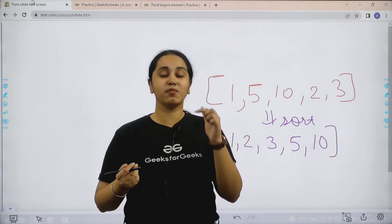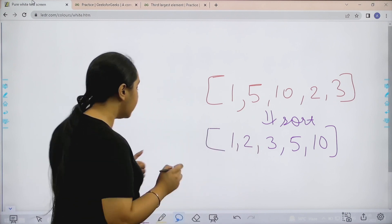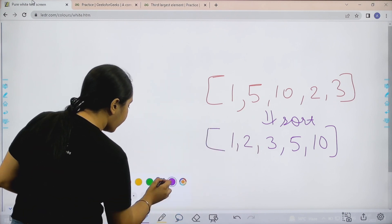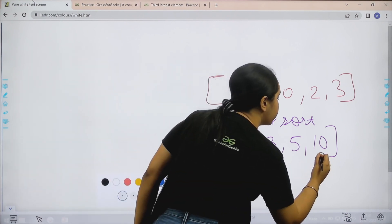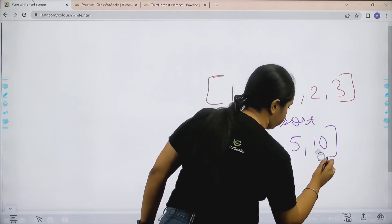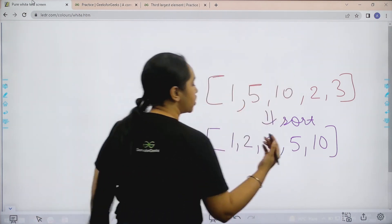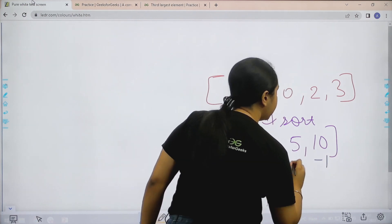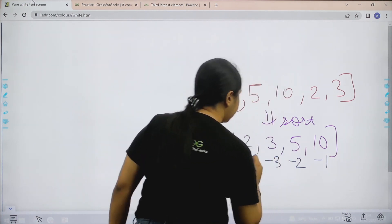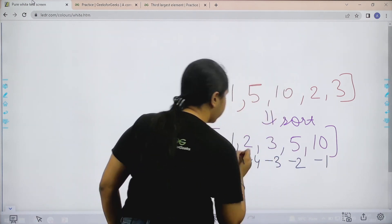So what I can do is, why not I start the index positioning from this side. So basically the index positioning from the right side is minus 1, minus 2, minus 3, minus 4 and minus 5.